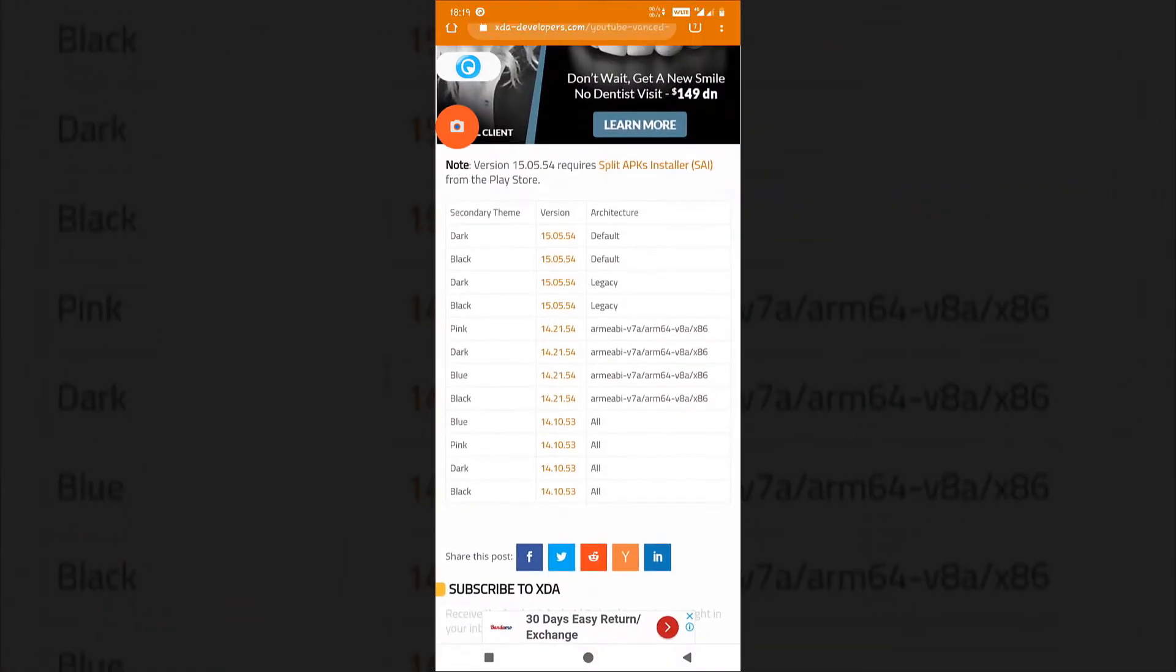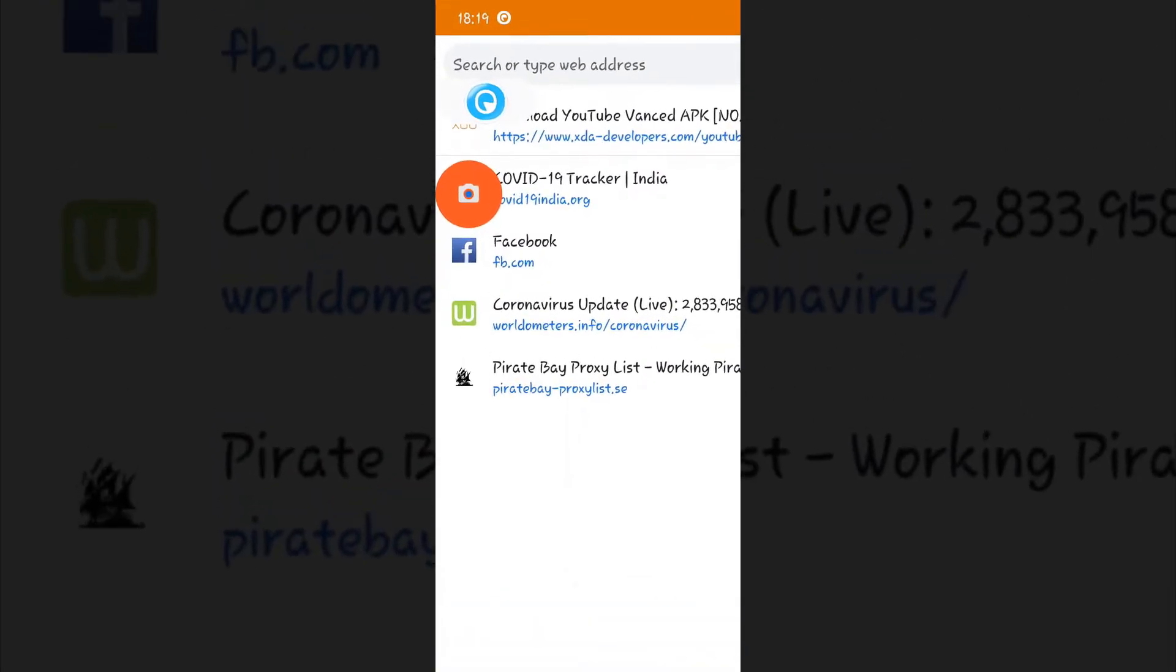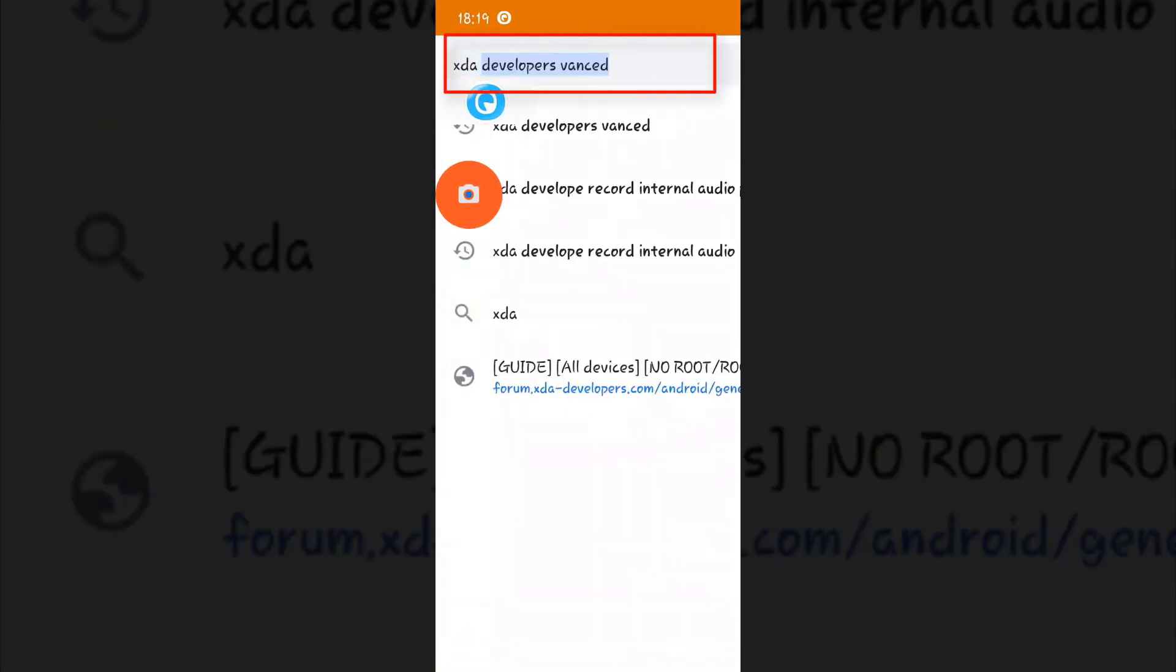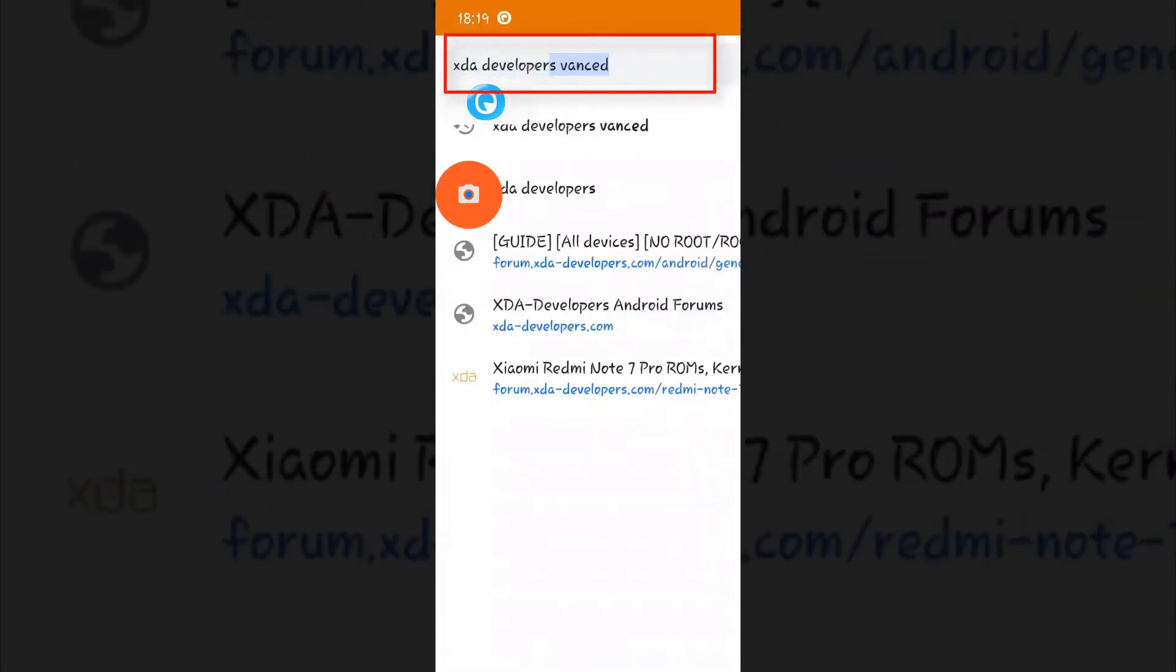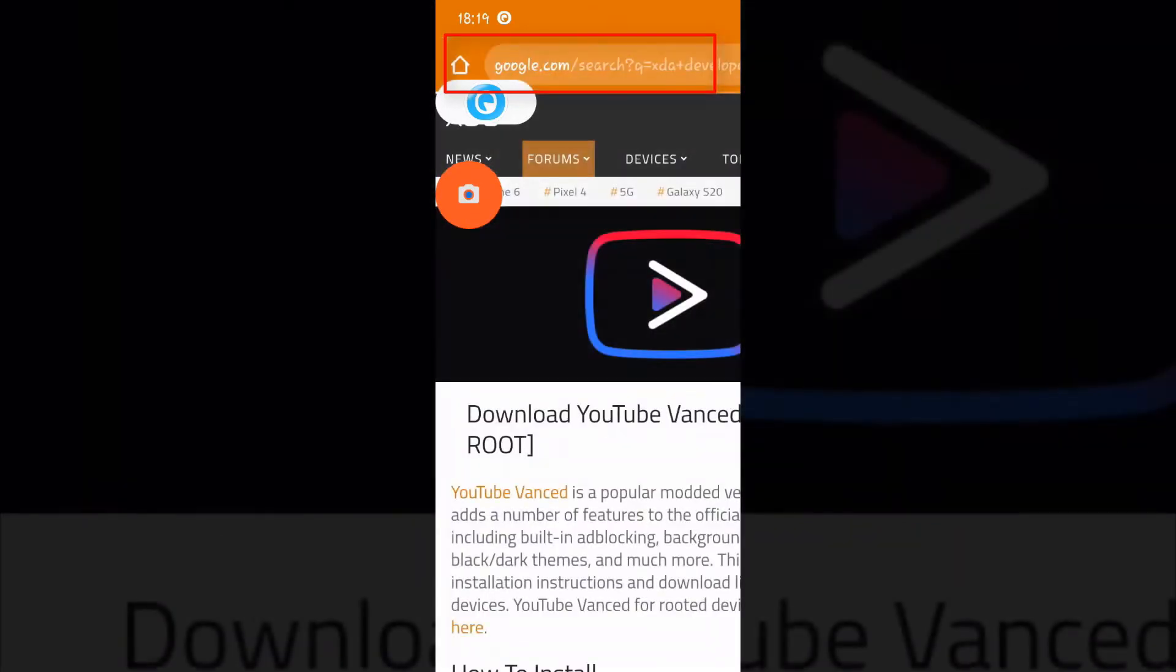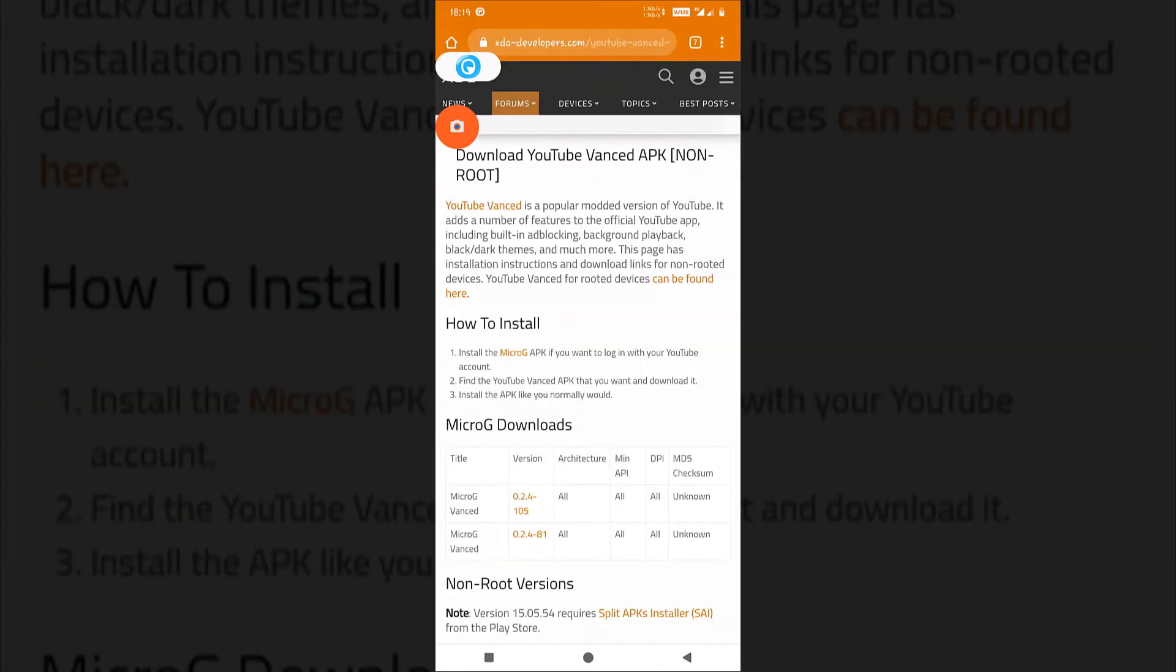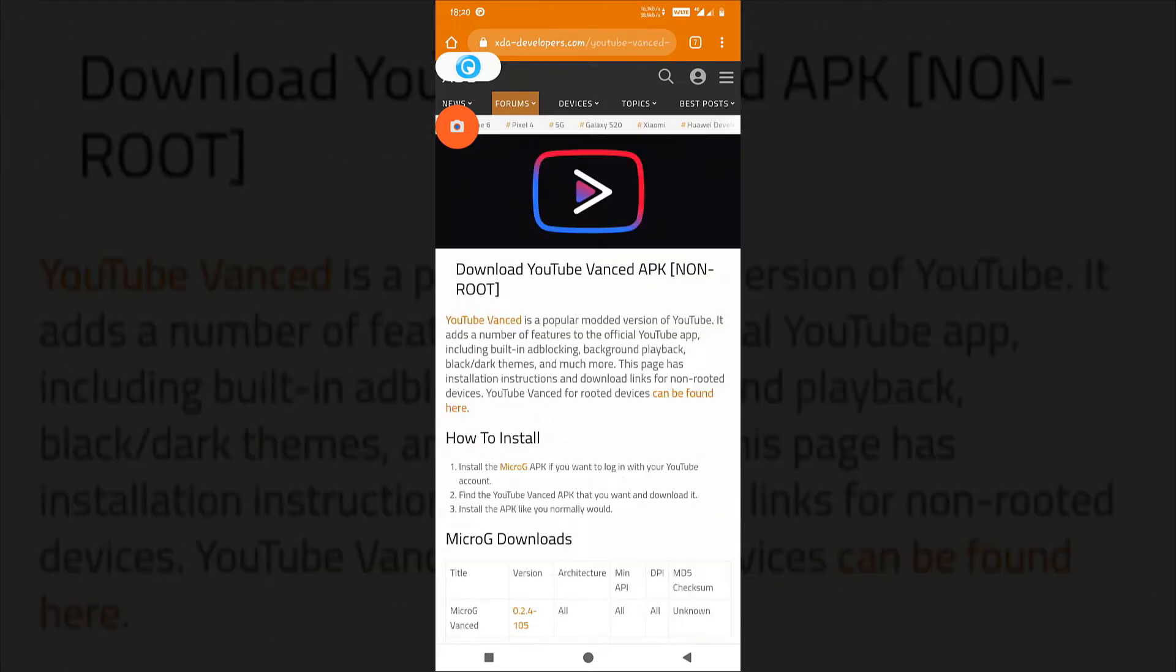Just search that and you will see the first link. Click on the link. To make this video shorter, I'm going to tell you directly how to install the application, not the latest version but the one which will work for you quickly.